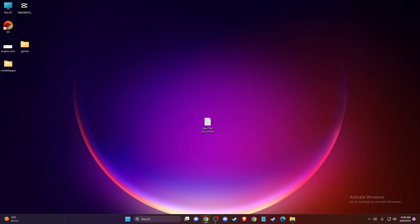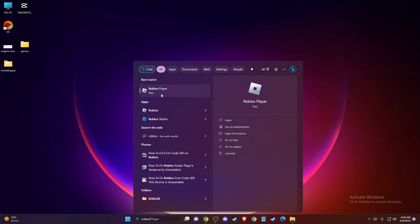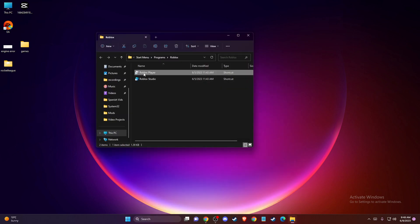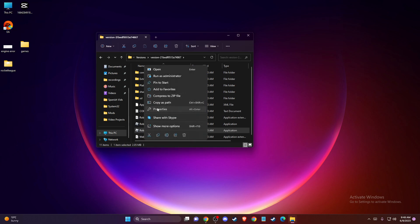If the problem persists, then another thing that you can do here is disable fullscreen optimizations. You just need to locate your Roblox player here, then right-click on it, go to open file location, and then right-click on Roblox player again, and then press file location again.